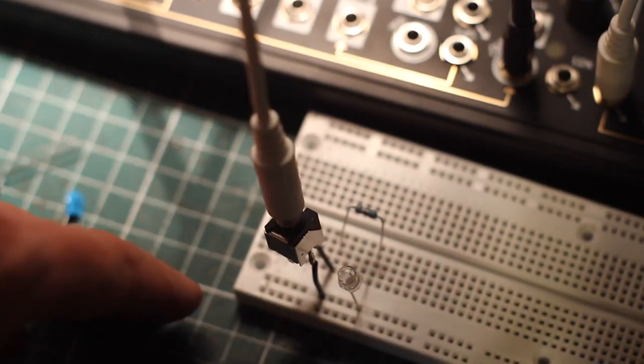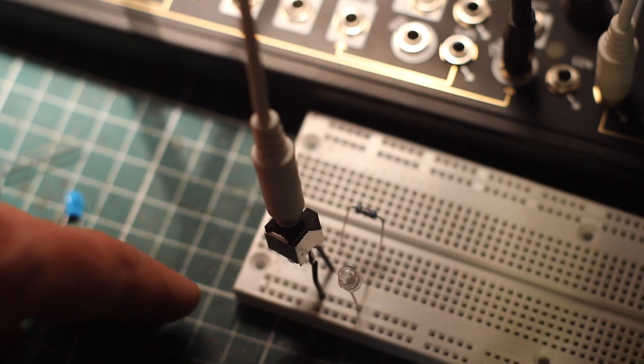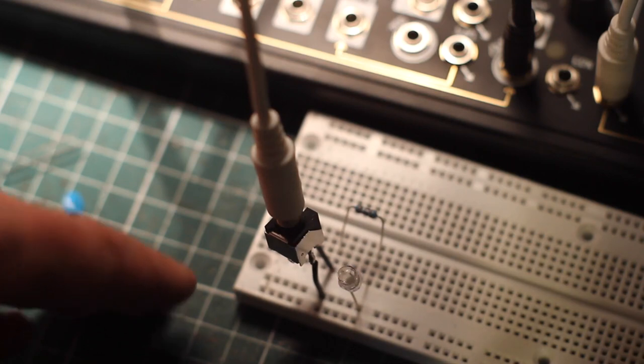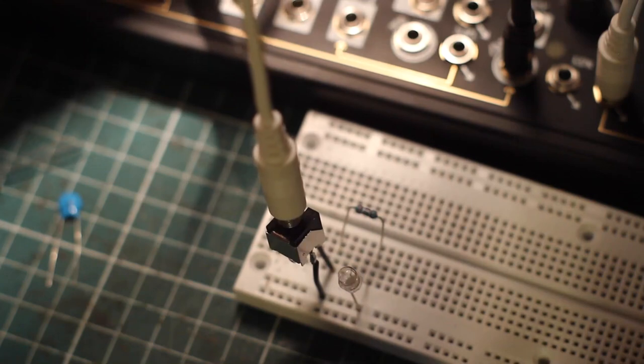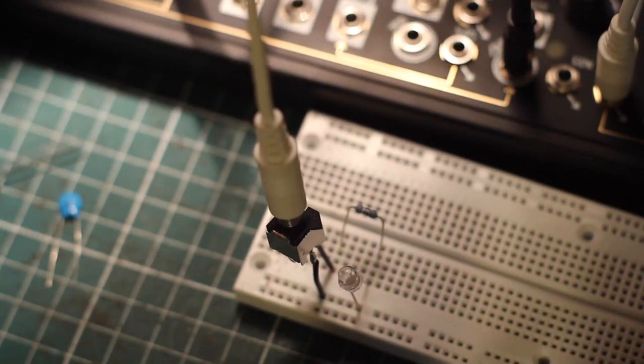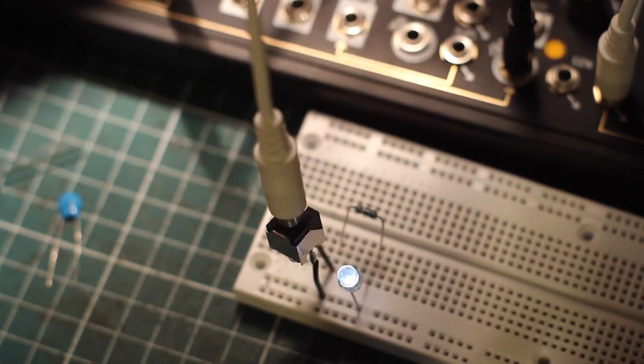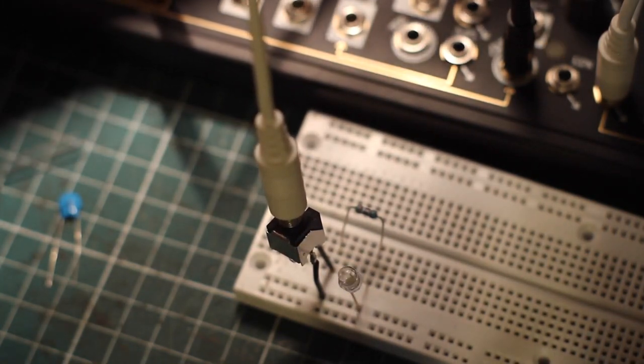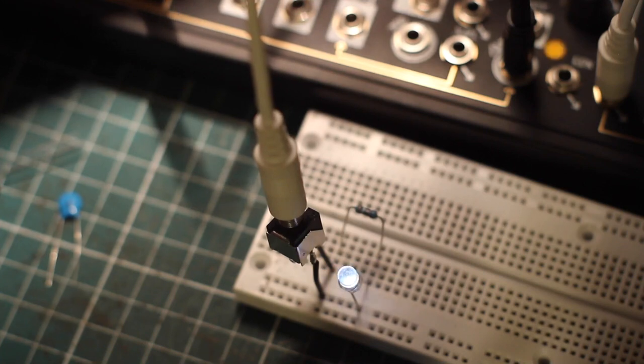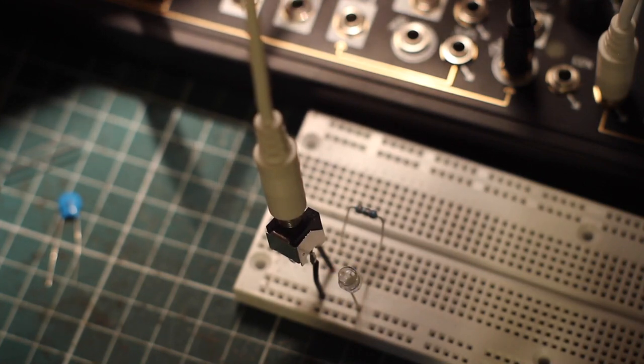Right now I have a slow attack on the contour generator and a fast decay. You can switch that up so it's the opposite. There you go. Fast attack. Short decay. Just make that decay even shorter.